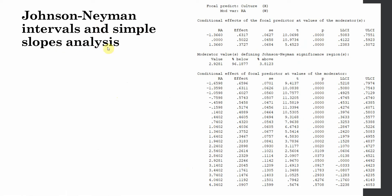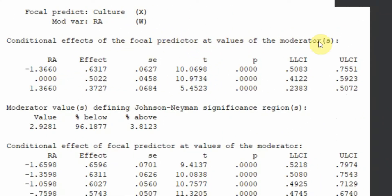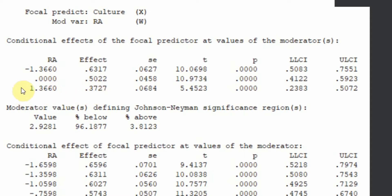Next is the Johnson-Neyman intervals and simple slope analysis. Look at the conditional effects of the focal predictor at the values of the moderator. At the low level of the moderator, the effect size of culture on the dependent variable is high. As role ambiguity increases, the effect size decreases. At average role ambiguity, there is a positive impact of culture on organizational performance; this effect increases when role ambiguity is low, and decreases when role ambiguity is high. These effects are significant at both low and high levels.